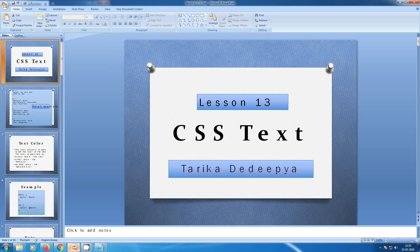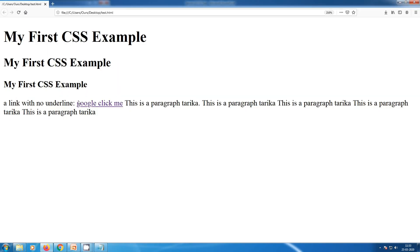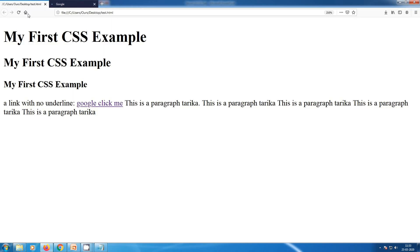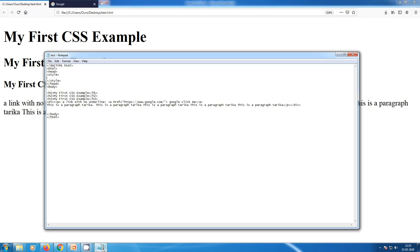The text-decoration: none value is often used to remove the underline from links. You can see in the browser here — this is a link. After I click it, I'm going to open it in Notepad, and you can see Google is opening. In the browser the link appears with an underline, so we are going to remove it using text decoration.